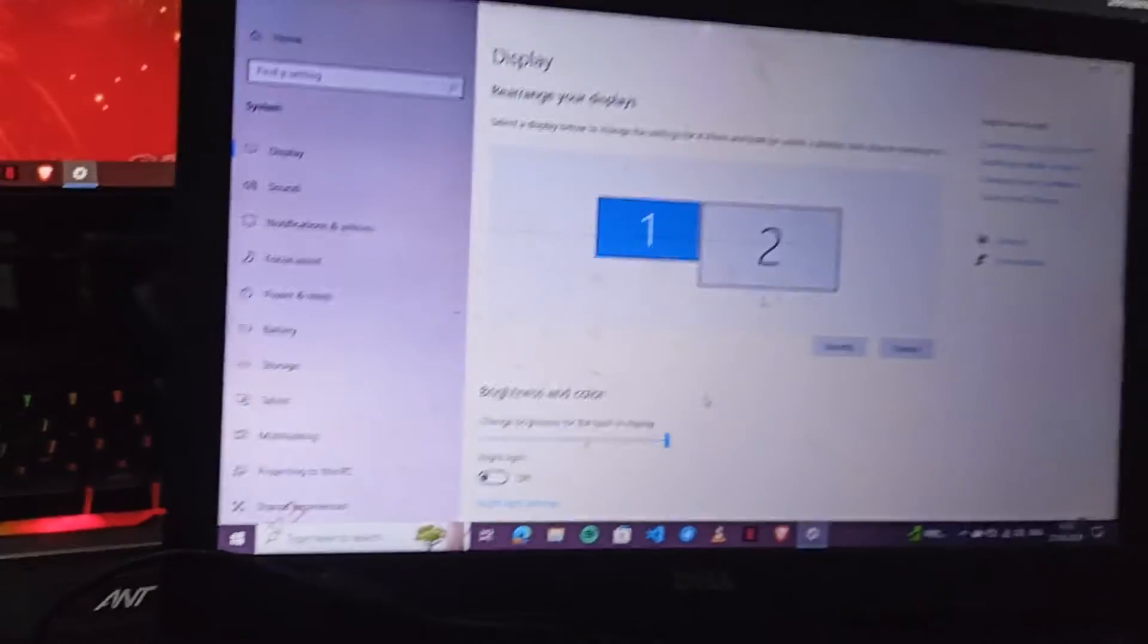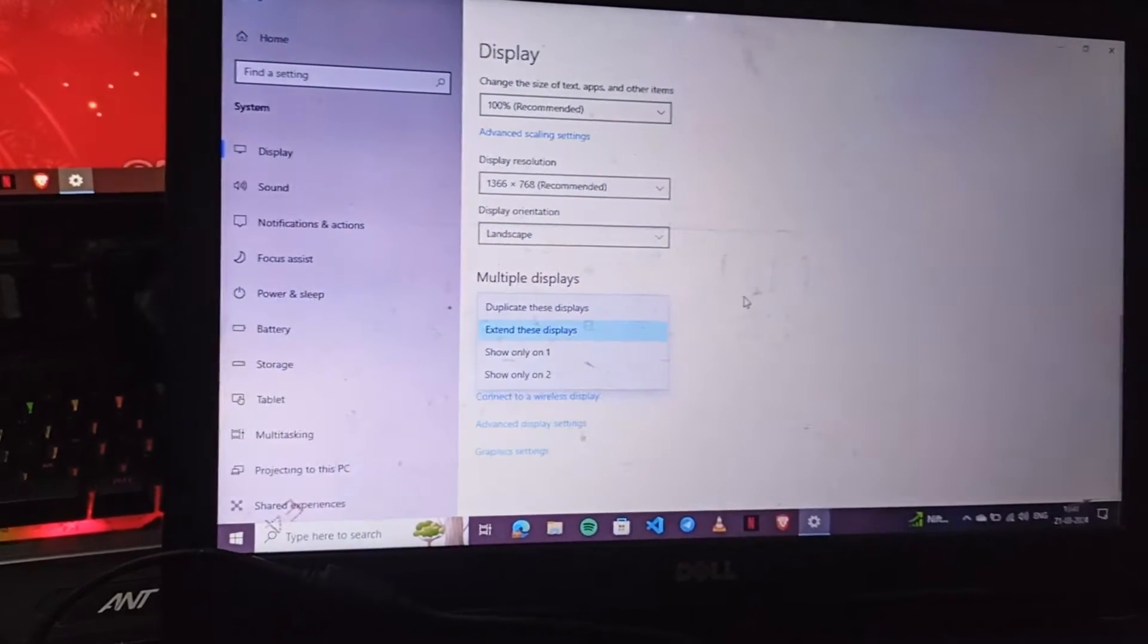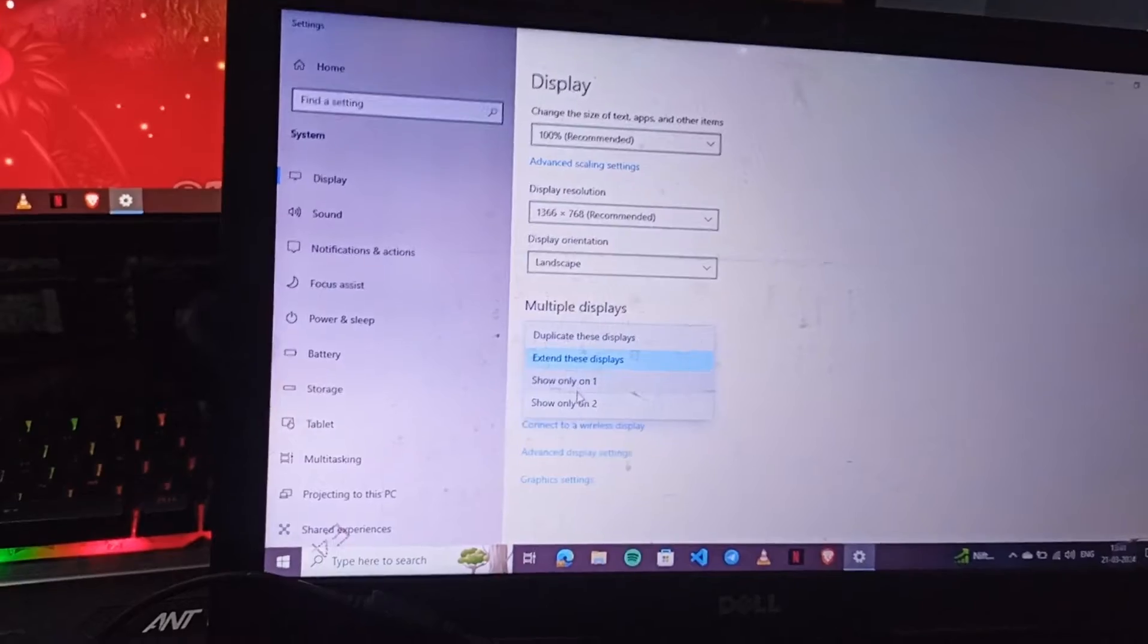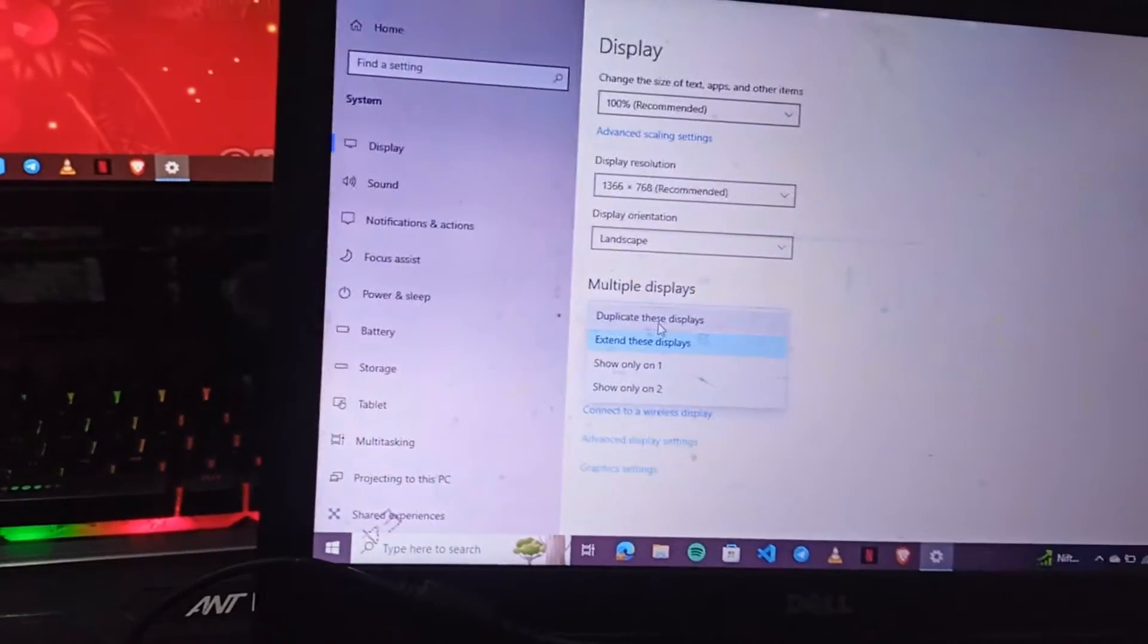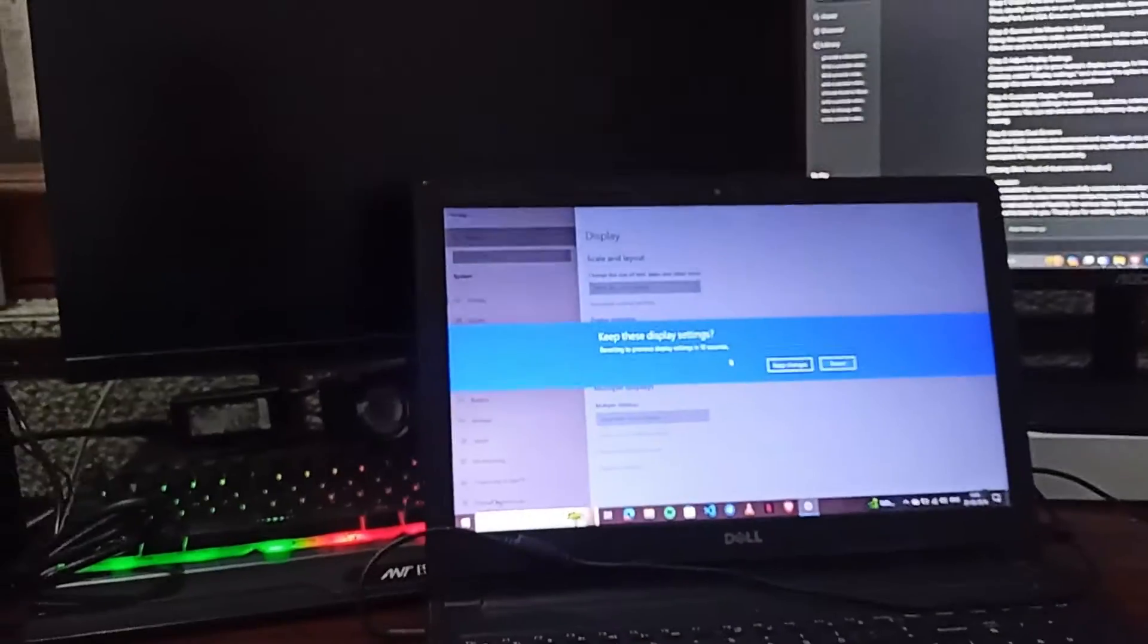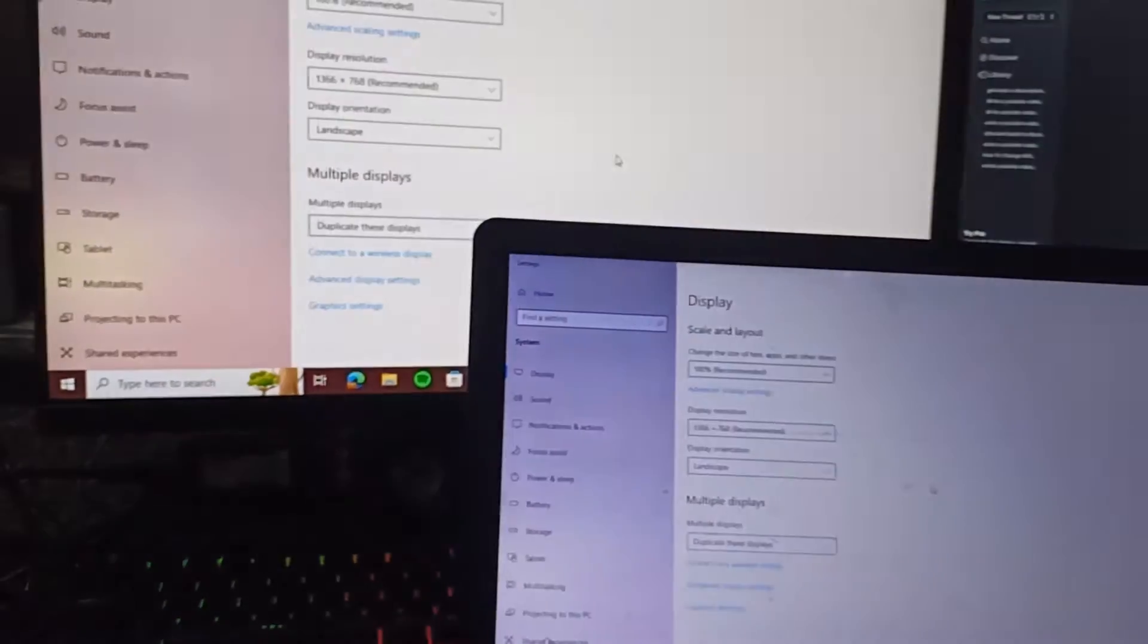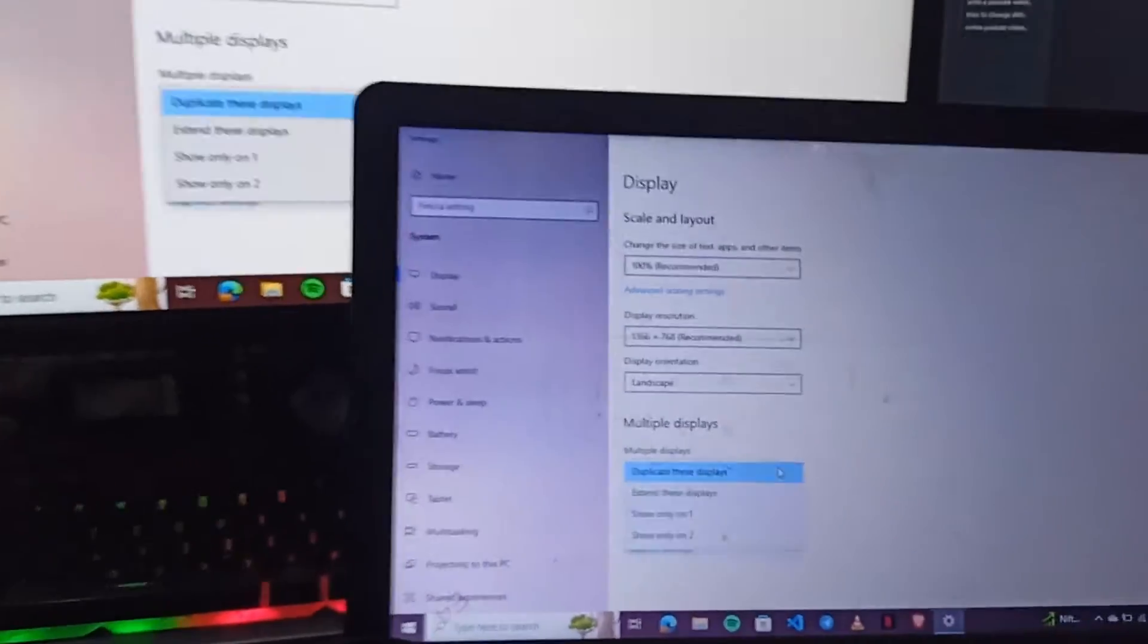I can also adjust these displays in multiple displays like show only one, show two, or I can use this display as duplicate. When I use display as duplicate, when I do some tasks on my laptop it's also shown on the monitor. If I want to do multitasking, then I choose extend this display.